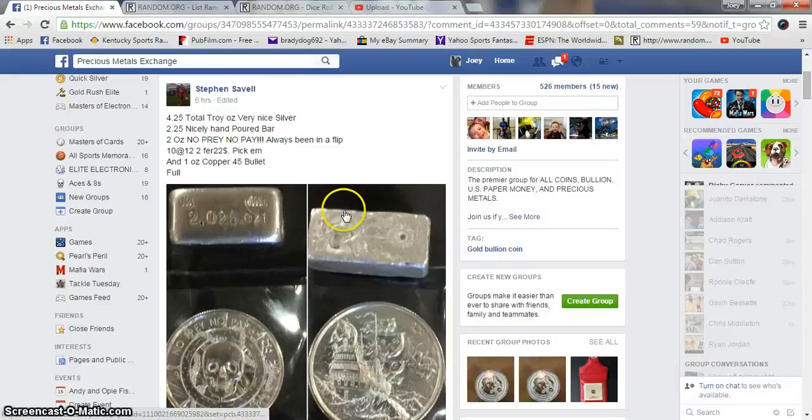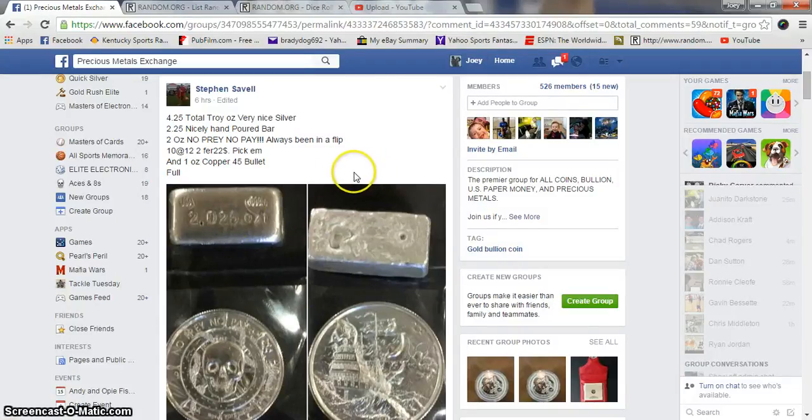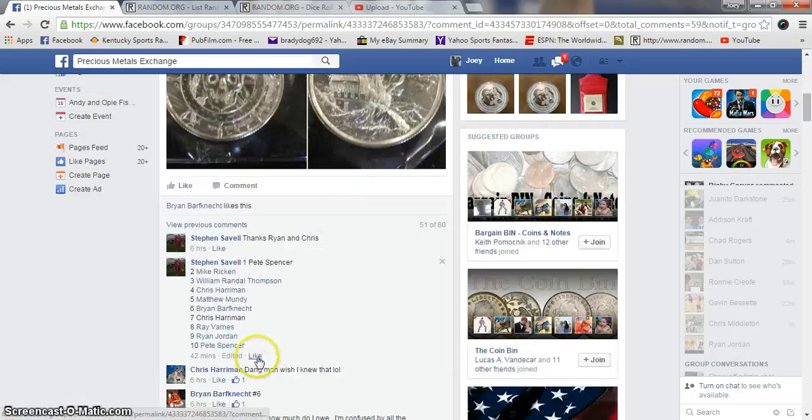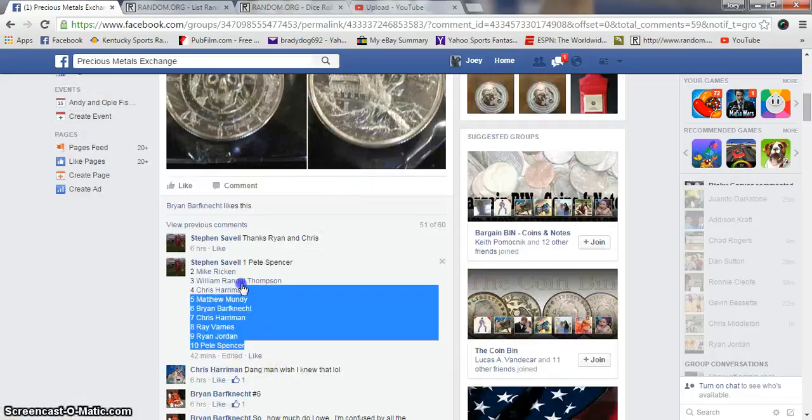Alright guys, gonna run one for Steven. 4.25 total ounces of silver. 10 spots, 12 bucks a spot.